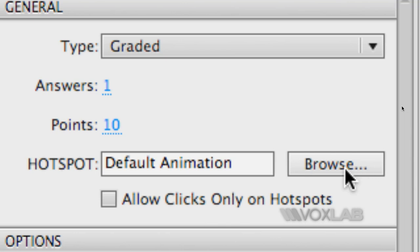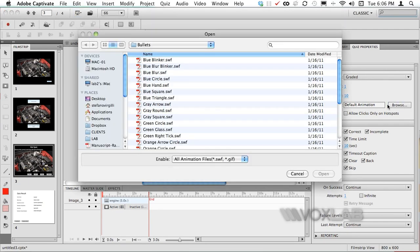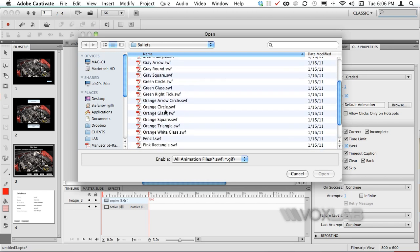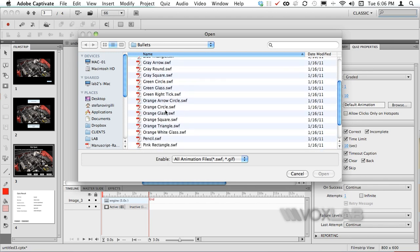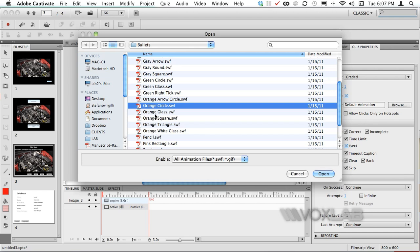We can click on to browse and Captivate will open the inbuilt animations. In particular I like to work with very clear animations.